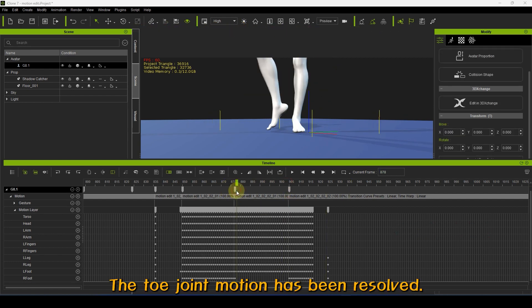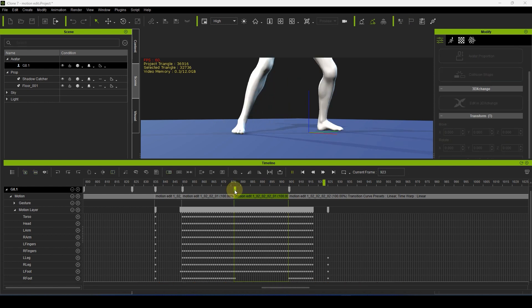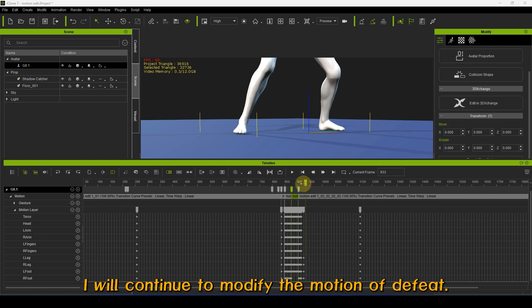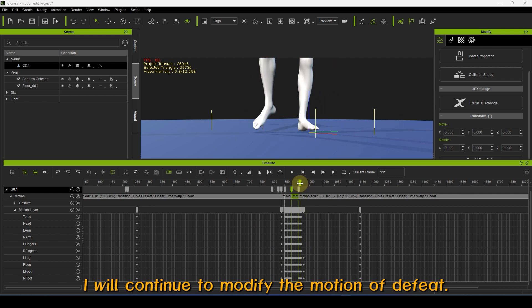The toe joint motion has been resolved. I will continue to modify the motion of the feet.